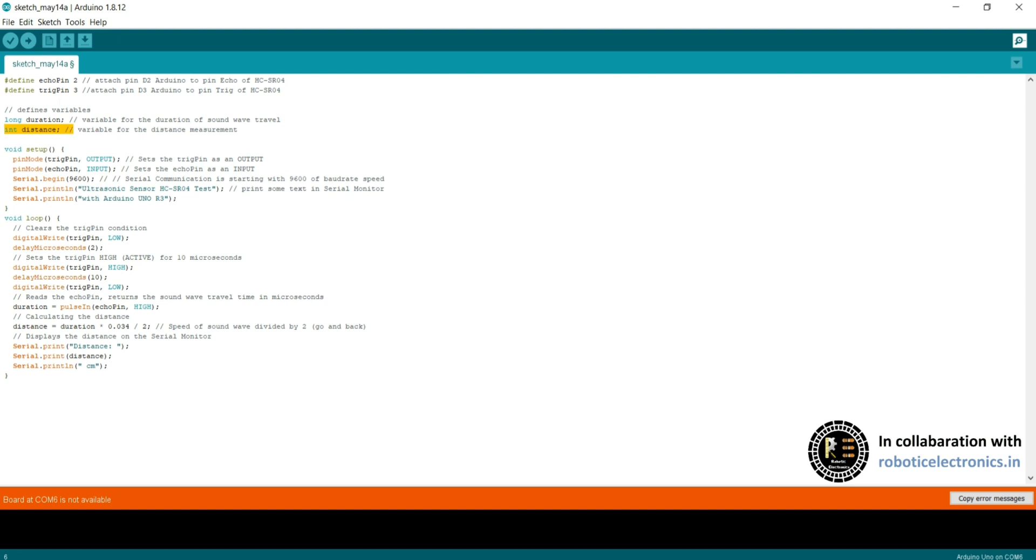Coming to this program, define echo pin 2. In this, the echo pin of ultrasonic sensor is connected to the digital pin 2 of Arduino UNO board. Similarly, trig pin of ultrasonic sensor is connected to digital pin 3 of Arduino UNO board.